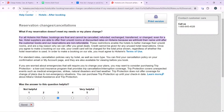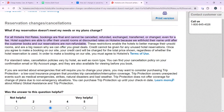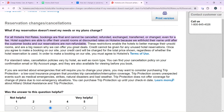What if my reservation doesn't meet my needs or my plans change? For all Hotwire Hot Rates bookings, reservations are final and cannot be cancelled, refunded, exchanged, transferred, or changed — even for a fee. Hotel suppliers are able to offer their unsold rooms at discounted rates on Hotwire because we withhold their name until after the customer books, and our reservations are not refundable. These restrictions enable hotels to better manage their unsold rooms and are a big reason why we can offer great deals.